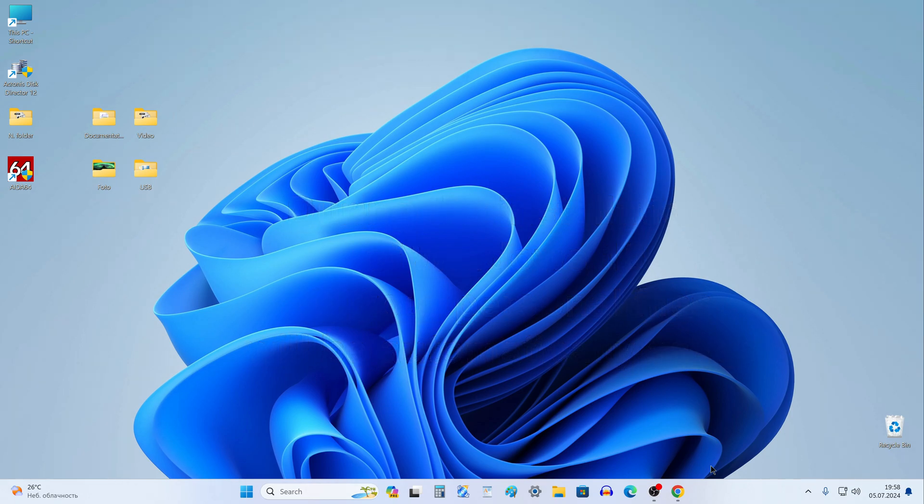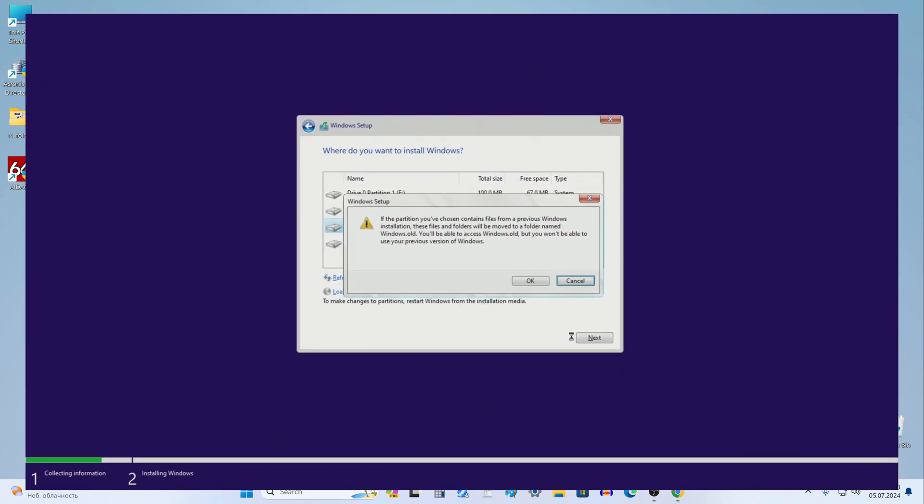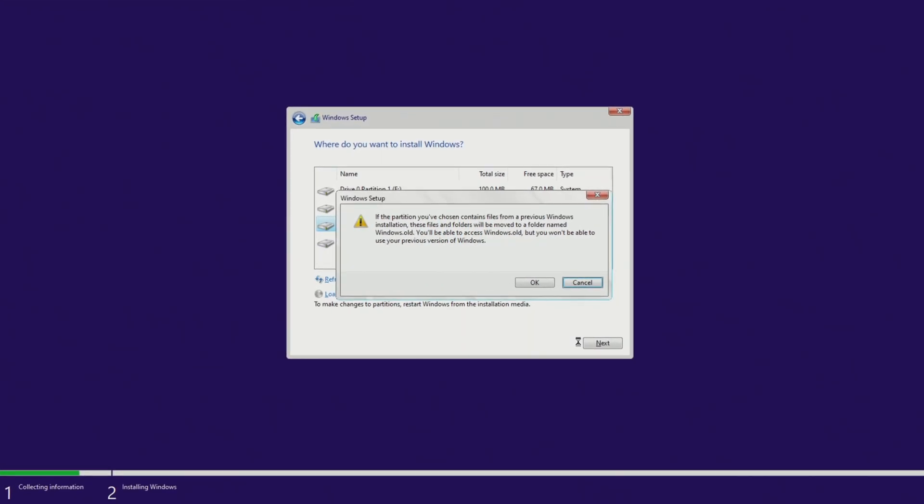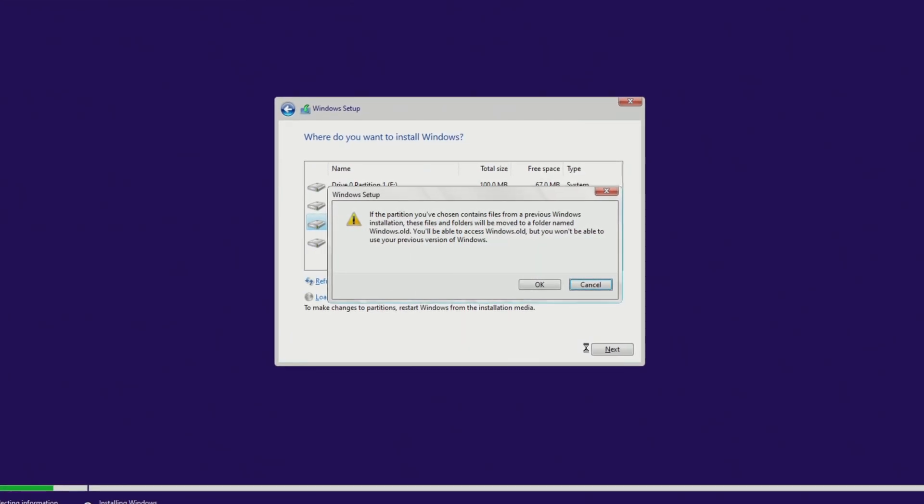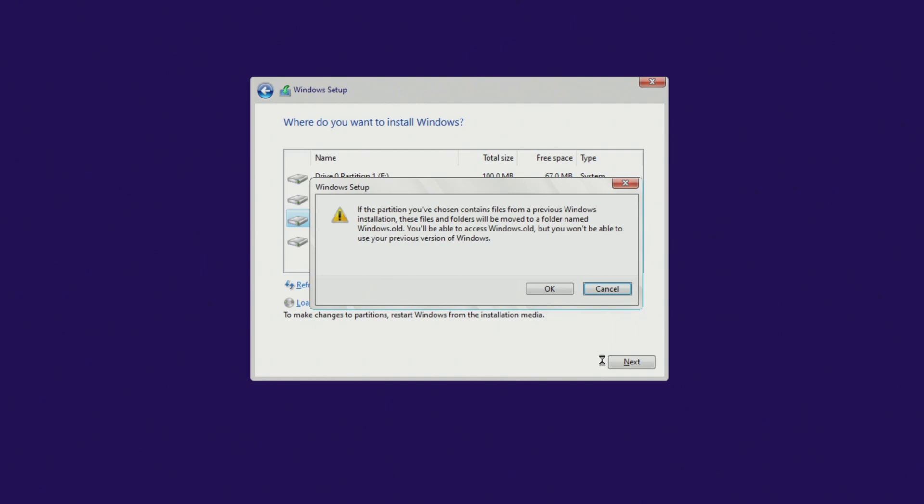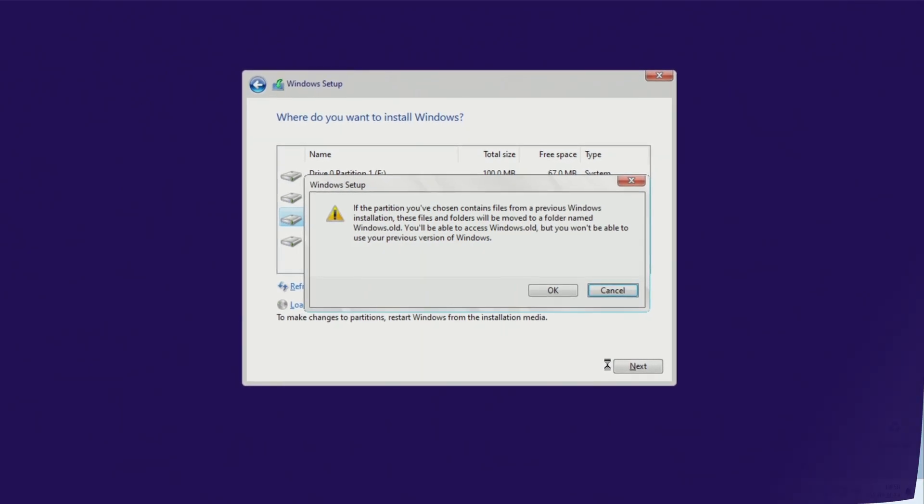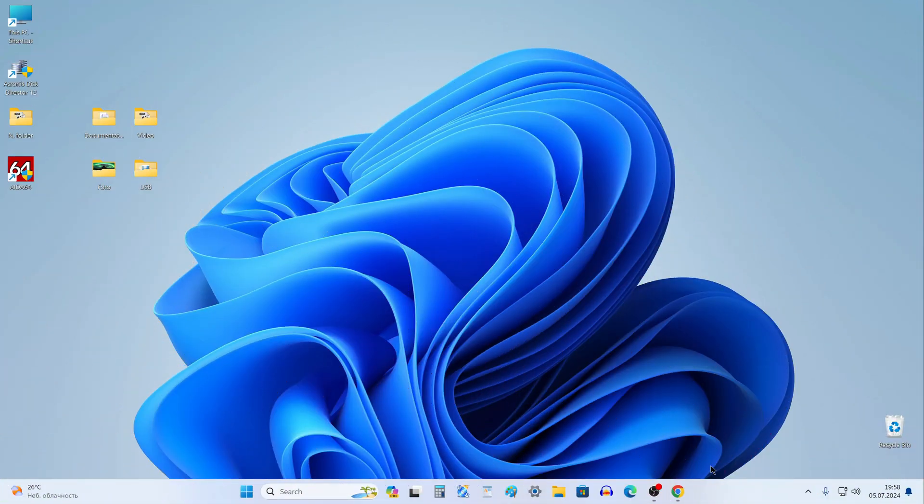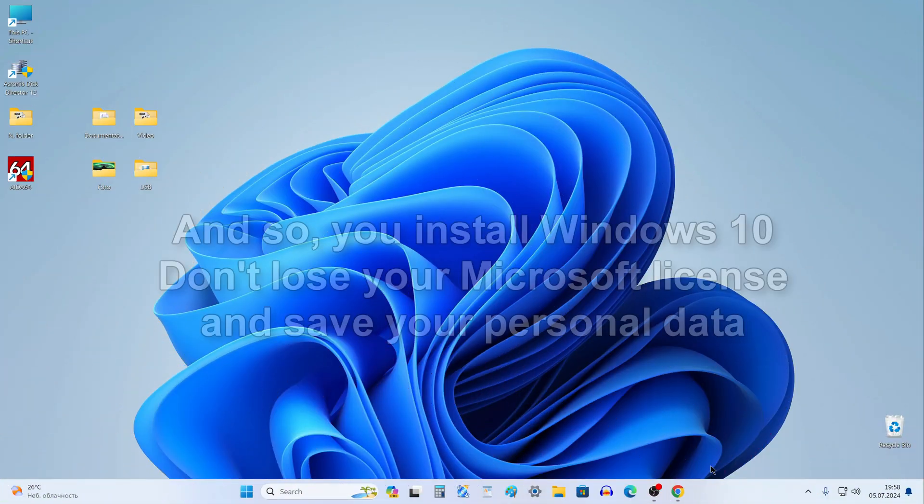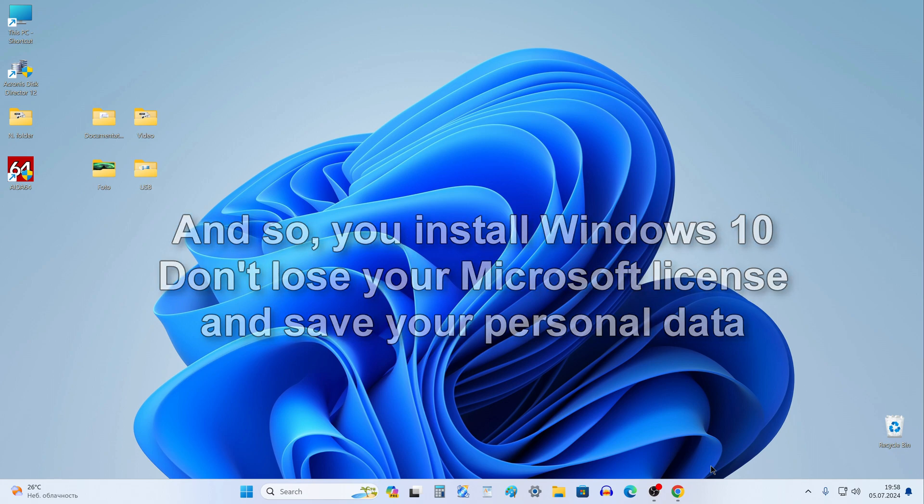Also, all your applications and games will be saved in the Windows.old folder, and after installation, these applications will continue to work in the new Windows 10. And so, follow me as in the video step by step, and you will install the new Windows 10, not lose your Microsoft license and save all your personal files in this easiest way.